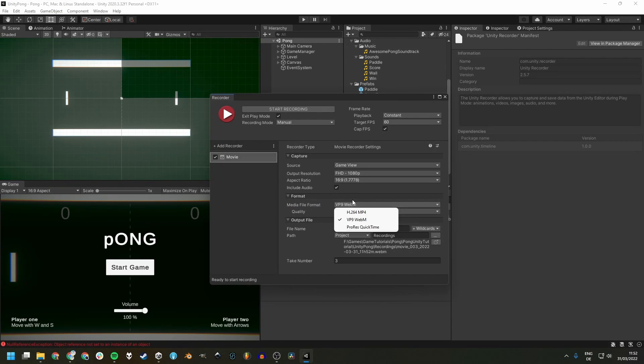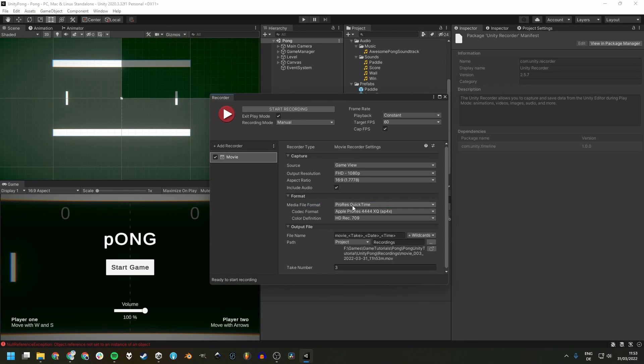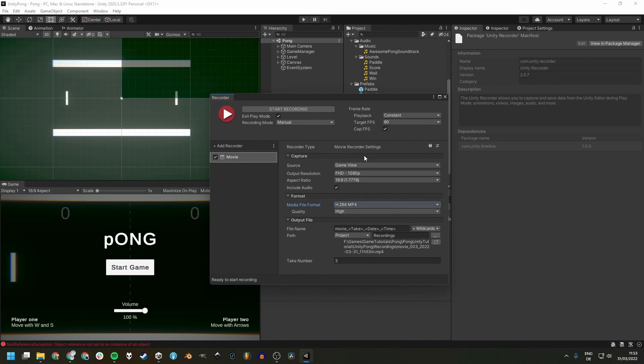And lastly, QuickTime, aka MOV, has huge file sizes in higher qualities and low frame rates all across the qualities as far as I experimented with them, so I wouldn't recommend it. So to sum it up, I'd recommend using WebM for recordings with audio and MP4 for recordings without audio.